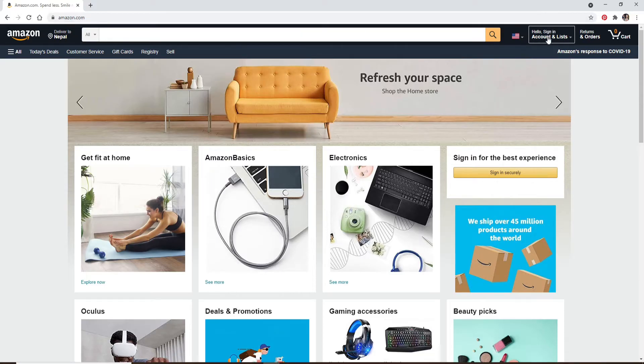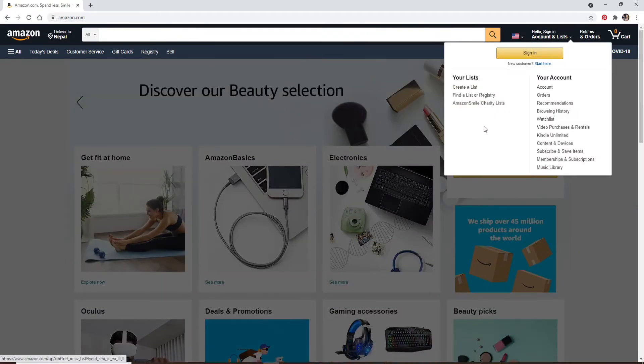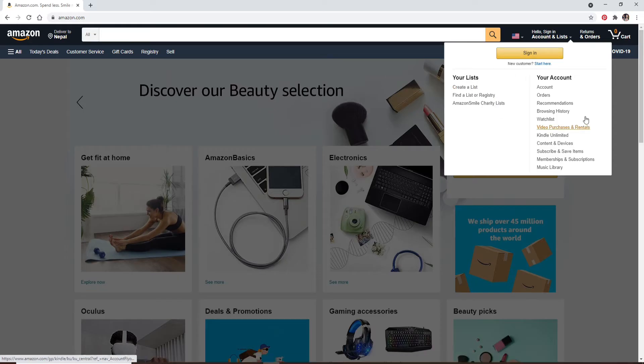In order to log into your account, go and click on the Hello Sign In Account and List option at the upper right. An expanded menu will appear. Click on the sign in button in order to log into your account.